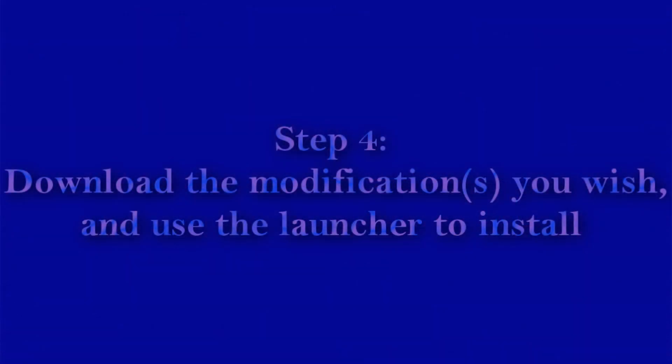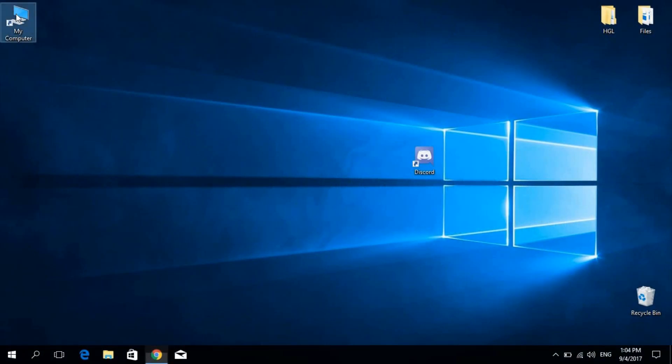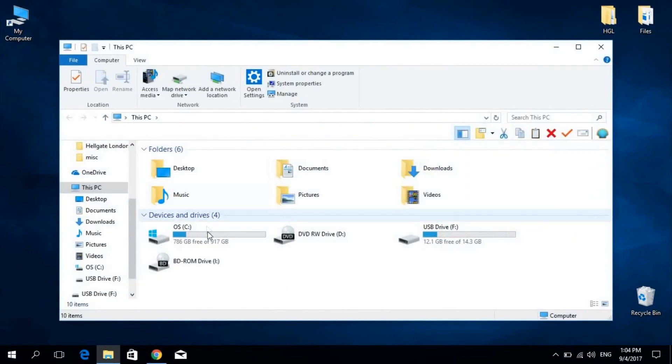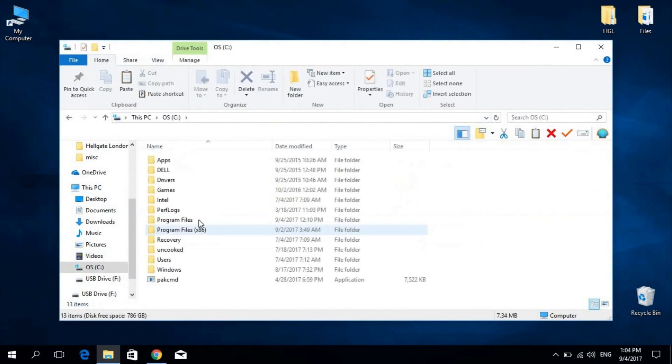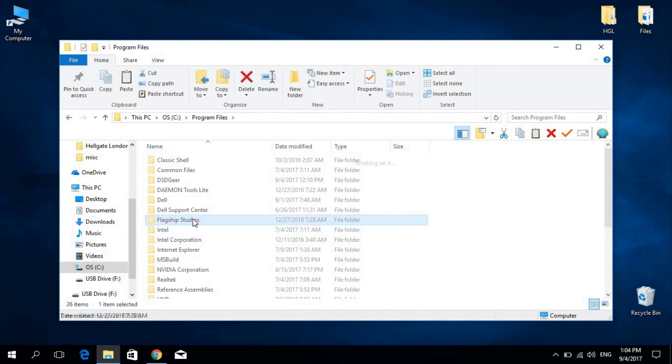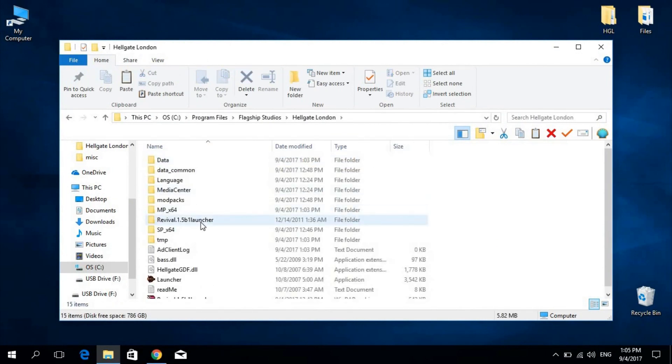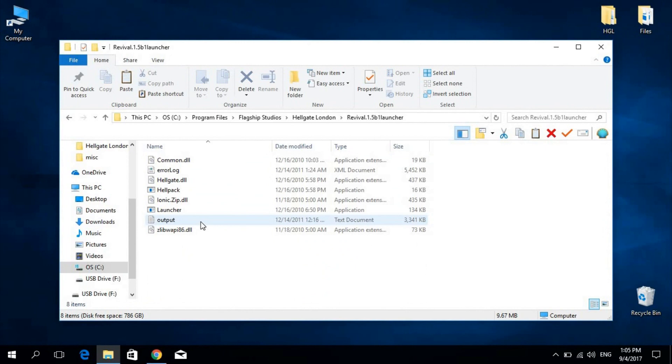Step 4: Download the modifications you wish, and use the launcher to install. Once again, links to modifications can be found in the description below. I'll go once more to the game directory and run the new launcher.